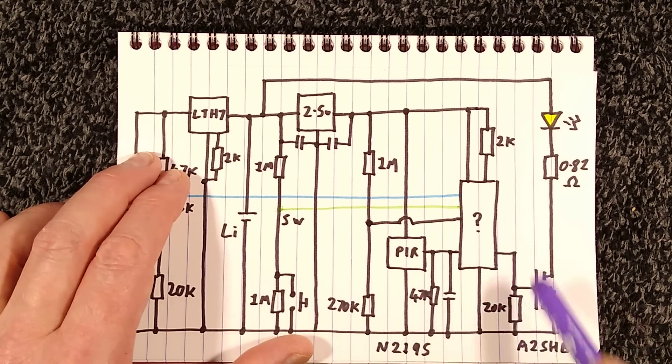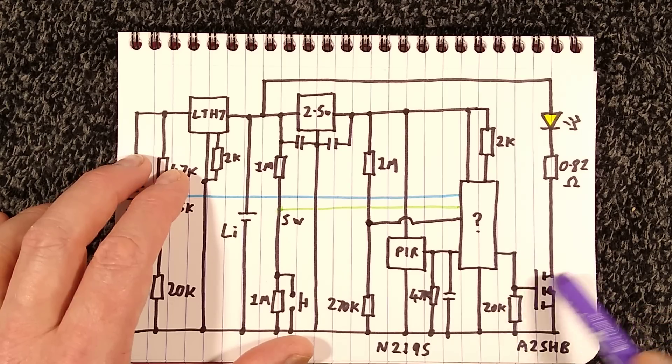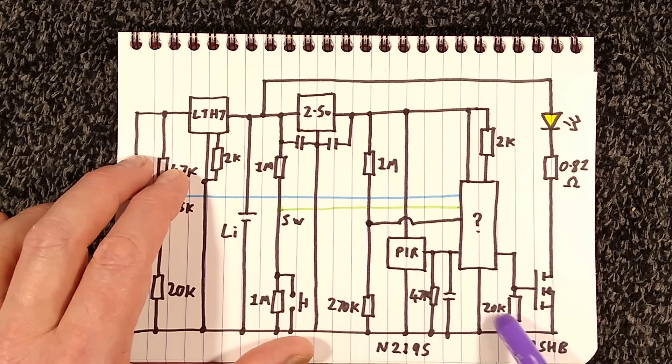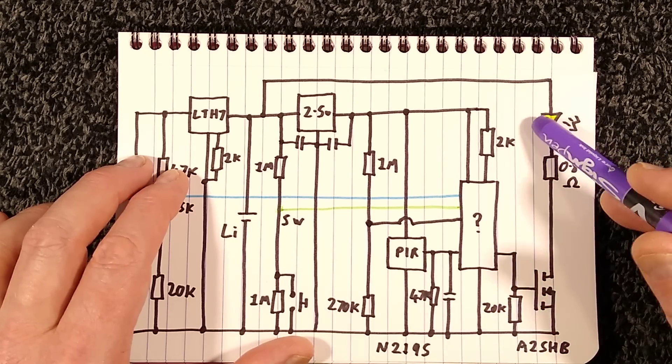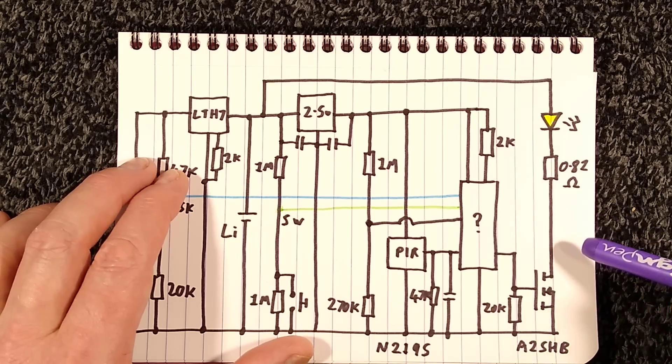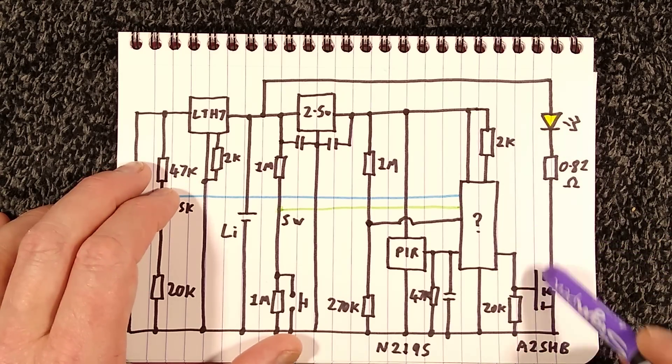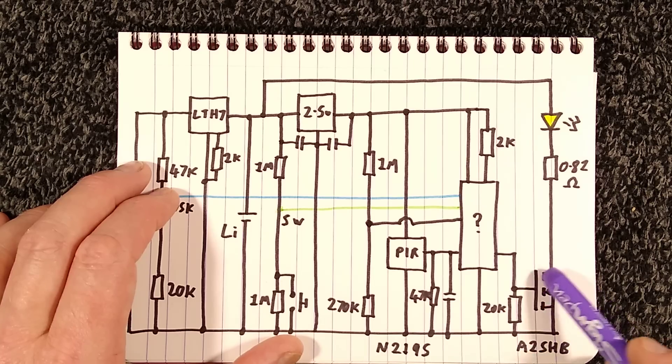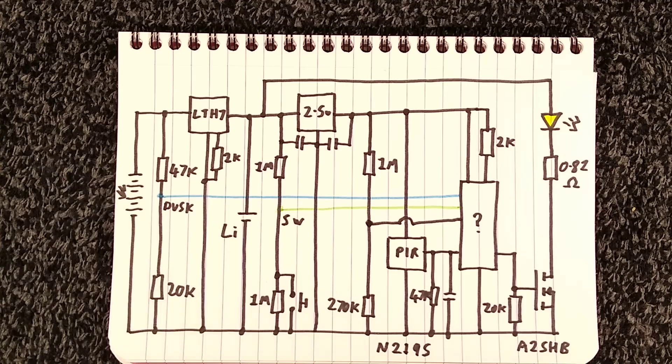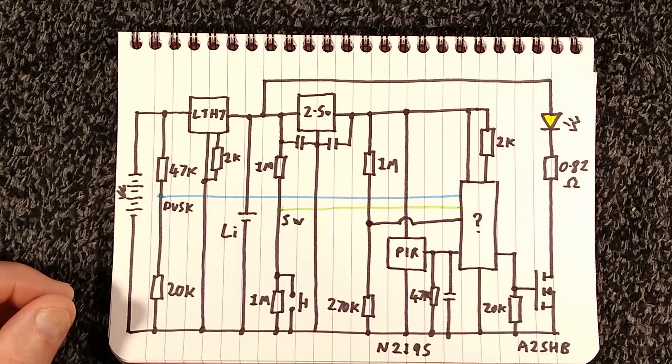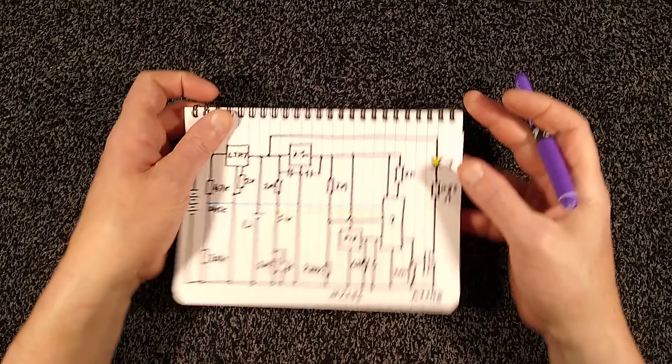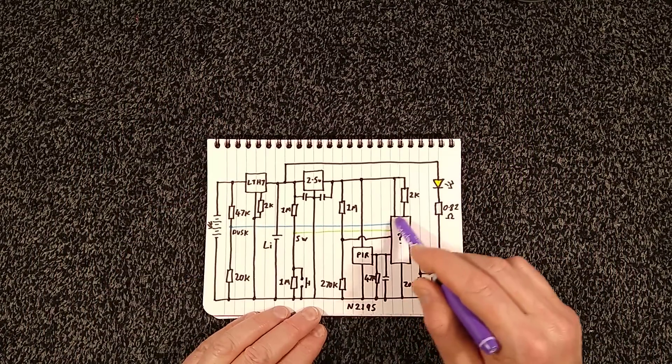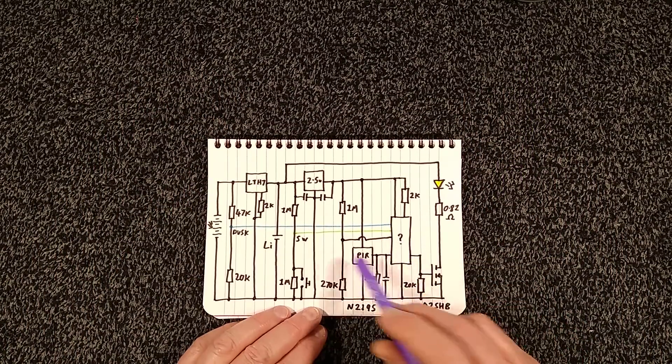When the control chip decides it wants to turn the LEDs on, there's a MOSFET down here, the A2SHB, the 20K pull down resistor, and then it's got the LED panel and an onboard 0.82 ohm resistor. When this sends a signal to the MOSFET, it just turns on the LED panel for the desired time. That is it. Not really much else to say. It's a very straightforward optimized design where all the magic is ultimately down to this chip here doing all the work.